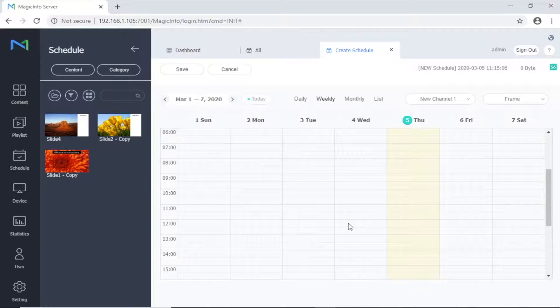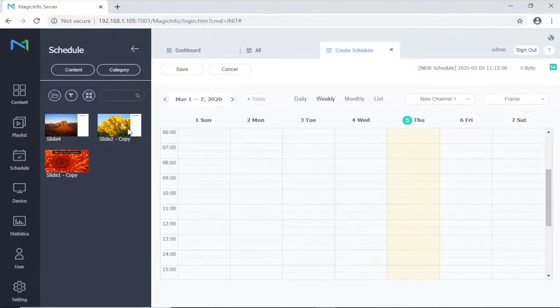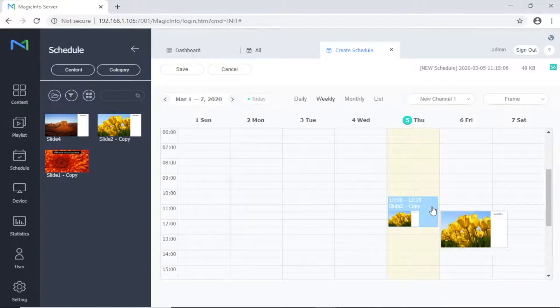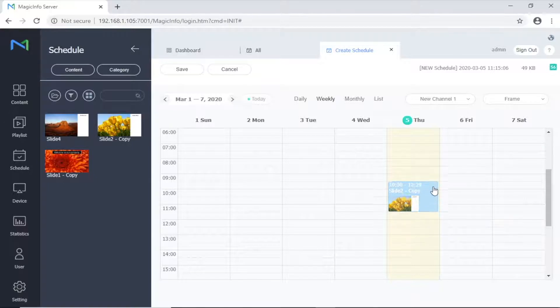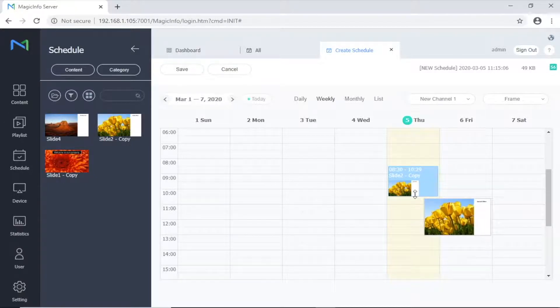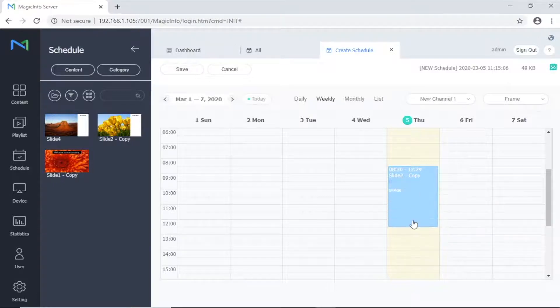From the left-hand menu, drag a piece of content onto the schedule calendar. The content can be moved and resized by clicking and dragging with the mouse or by clicking on the handle at the bottom of the content and dragging down.